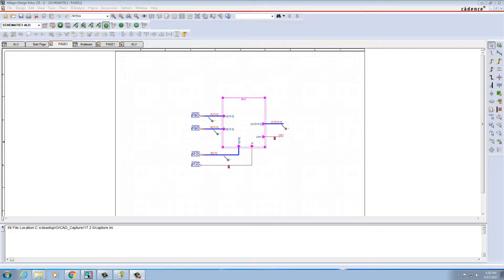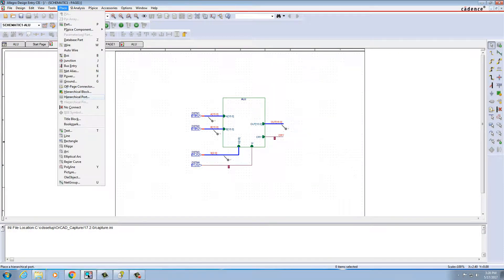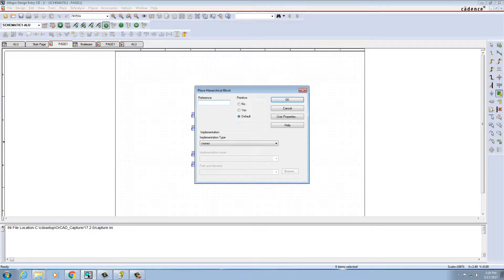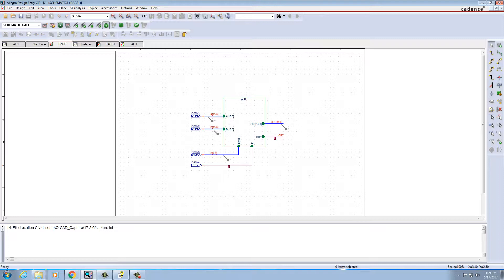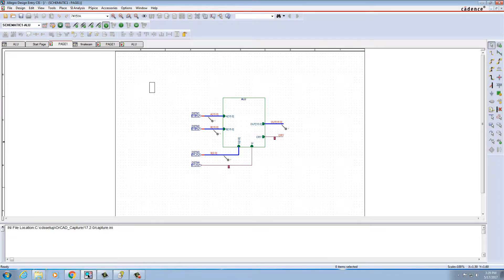Hello everyone. I'm going to show you how a 16 by 16 bit ALU has been designed. I've created an ALU block — this is the main ALU block created using a hierarchical block. Give the reference name as ALU, implementation type as schematic, and the implementation name as ALU with settings as default, then click OK. After that, just drag your file and create a block of ALU.